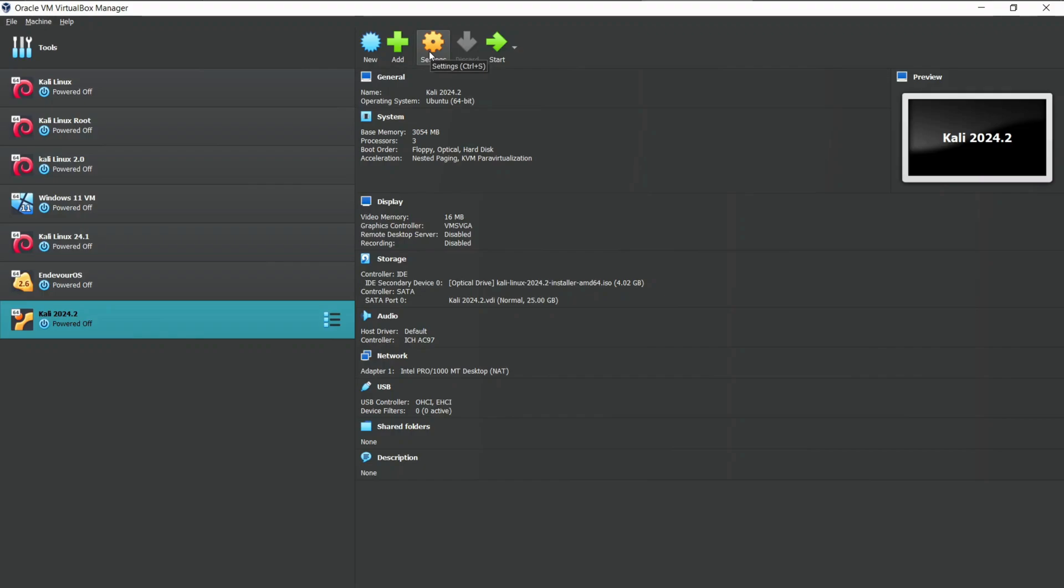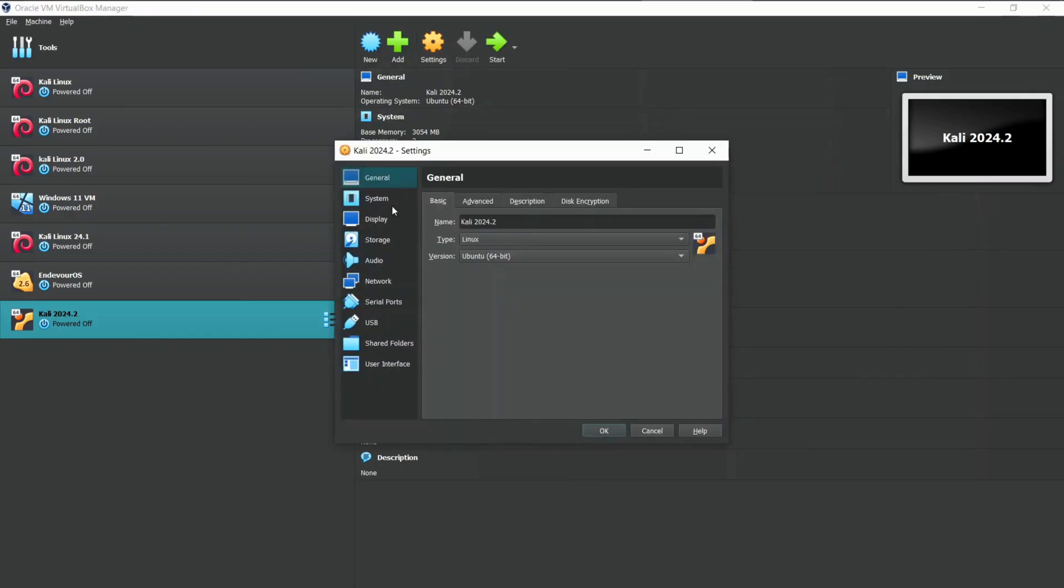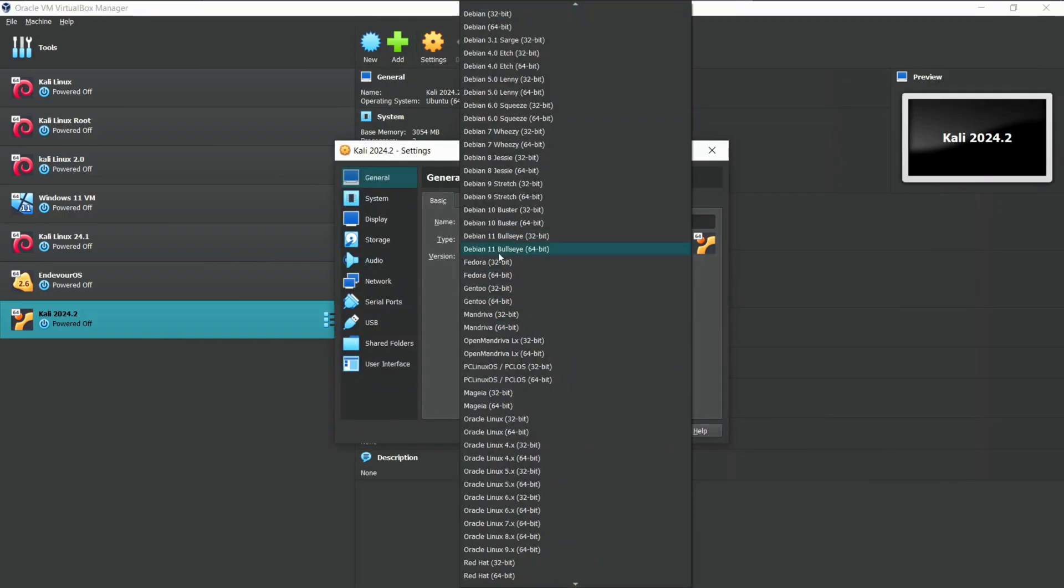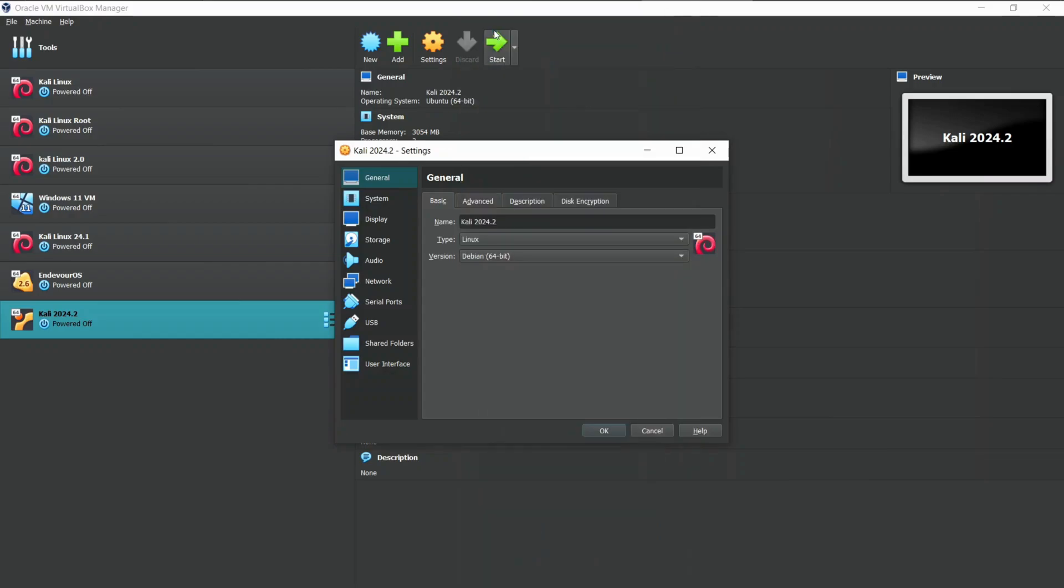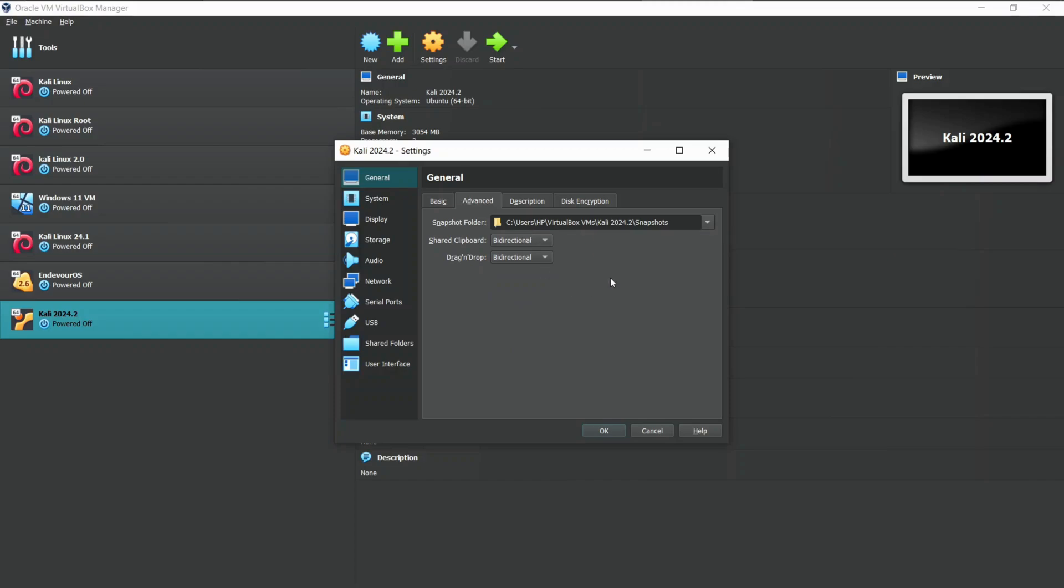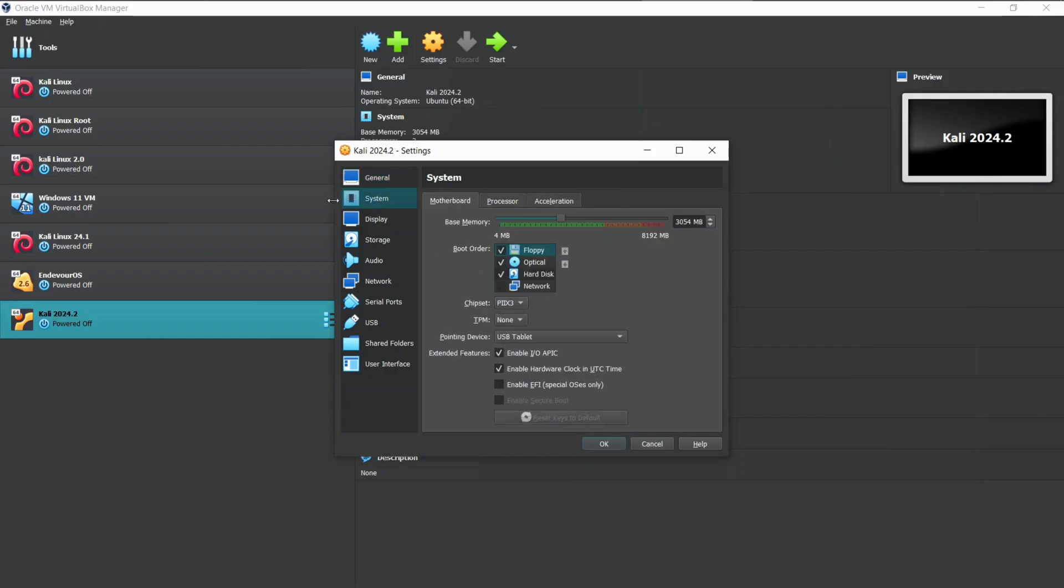Inside General Settings, change version from Ubuntu to Debian 64-bit. Choose Advanced and set the shared clipboard and drag and drop as bidirectional. This allows clipboard sharing and file transfer between Windows or HostOS and Kali Linux.